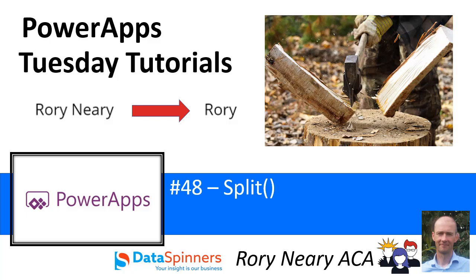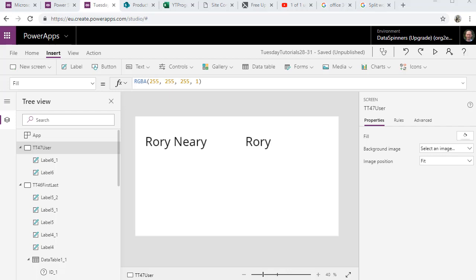So I'll show you how we can use this. In this case above you can see that I've managed to get a string which is separated by a space and I've managed to split it into just one word. So we'll see how to do that. So we are here in PowerApps.